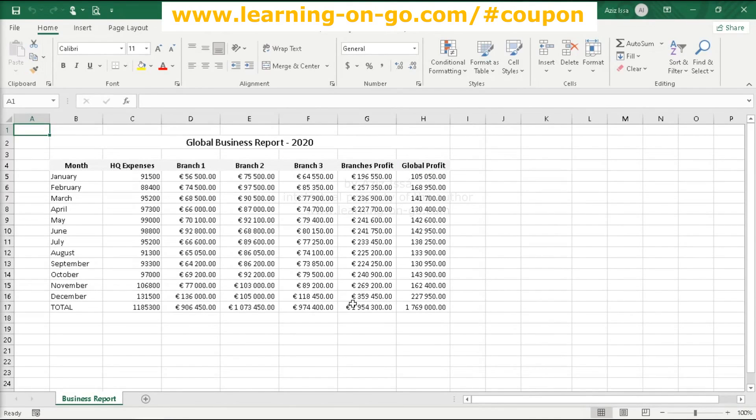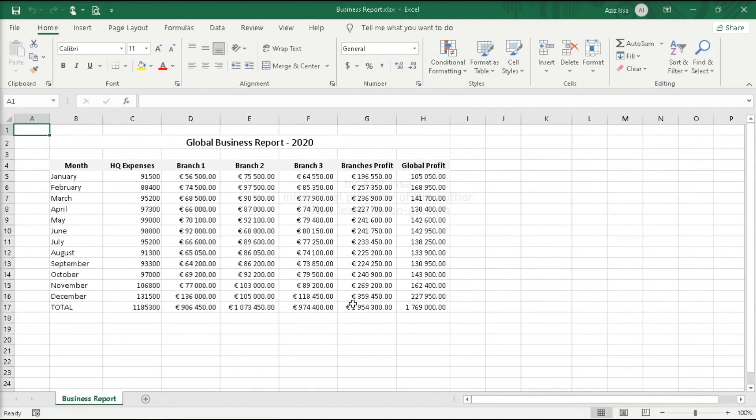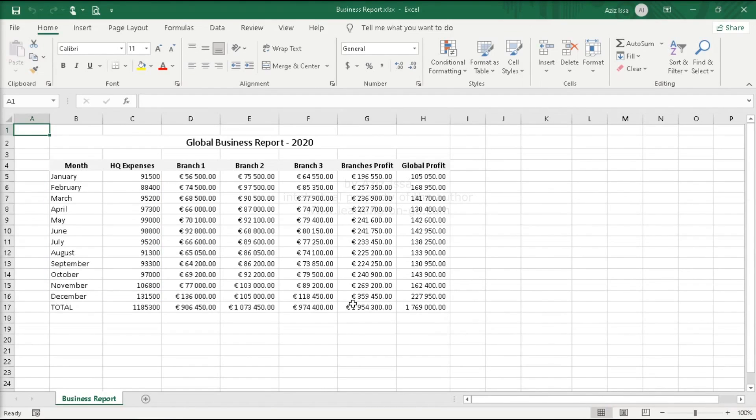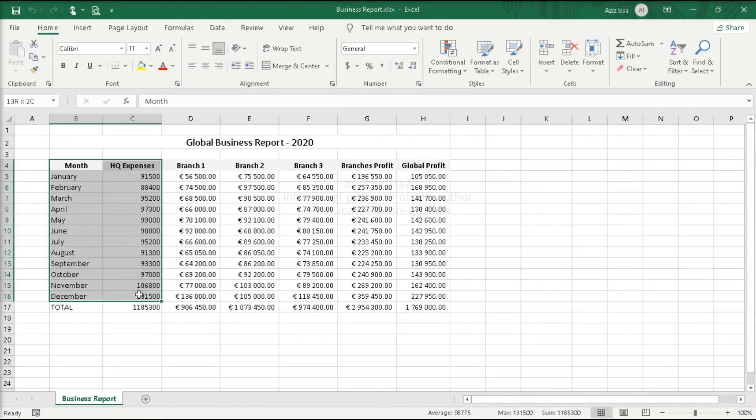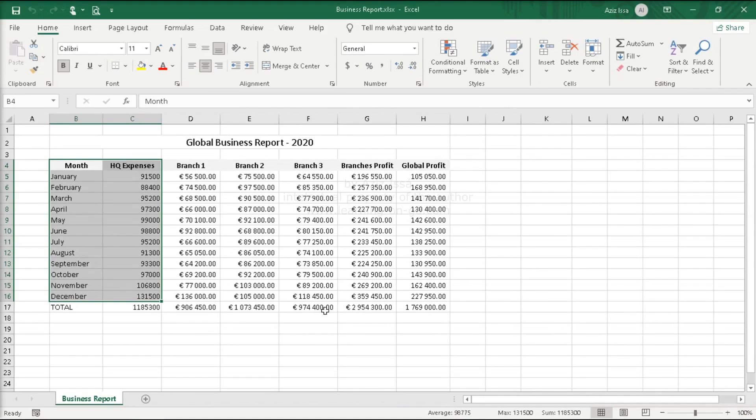The first step for creating a chart is selecting the data to be processed. For this first chart, a comparison between monthly headquarter expenses will be done. The data to be designated for the chart is composed by the columns month and headquarter expenses. Select the data. A quick note about this selection. The columns header are included since they are going to be used as the labels within the chart. The total stays out because it can't be compared with the partial value. A year result is not comparable with monthly values.